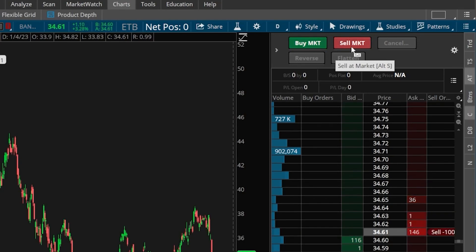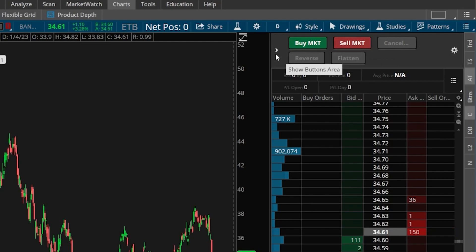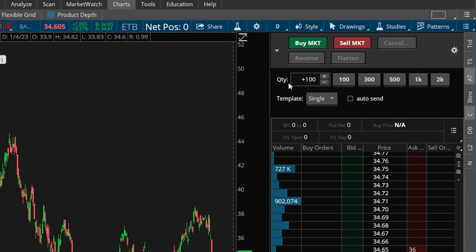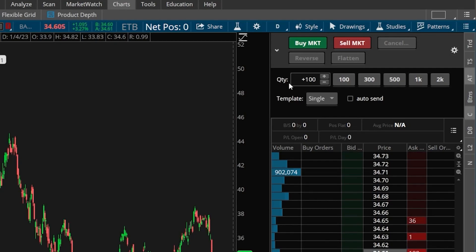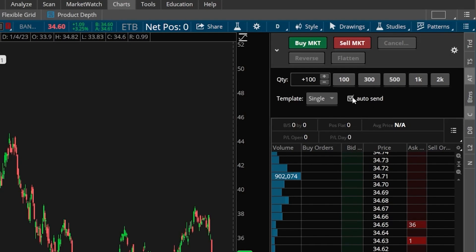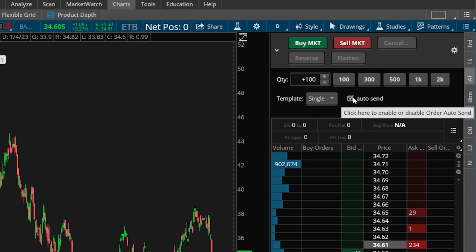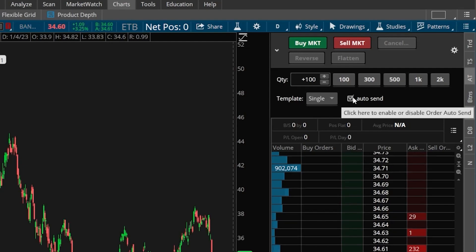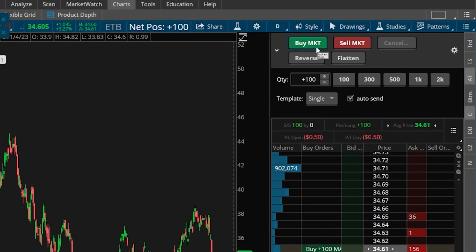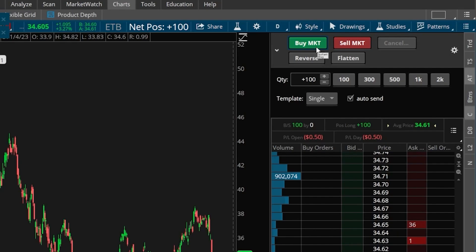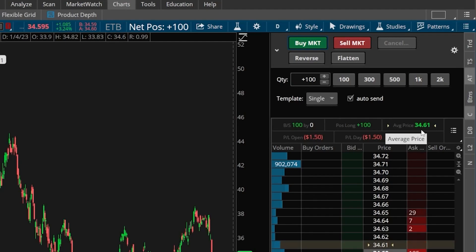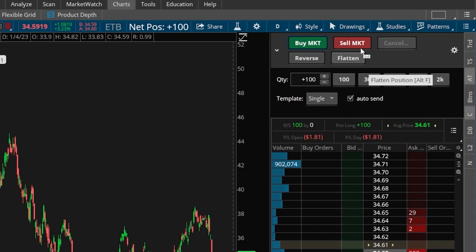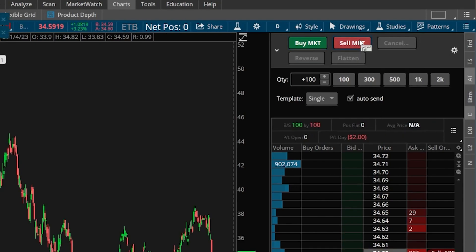We've got the buy market button and the sell market button. Clicking the little arrow on the left-hand side reveals the quantity box below, showing how many shares we'll be trading. The auto-send button on the right-hand side, if checked, removes confirmations so we can place trades even quicker. If I hit buy market, I have instantly bought 100 shares of Bank of America at the market price for $34.61. If I wanted to sell them right away, I just hit sell market and have instantly sold those same 100 shares.